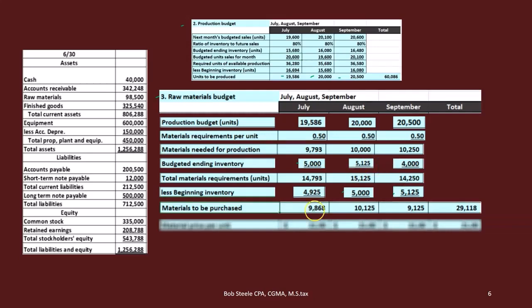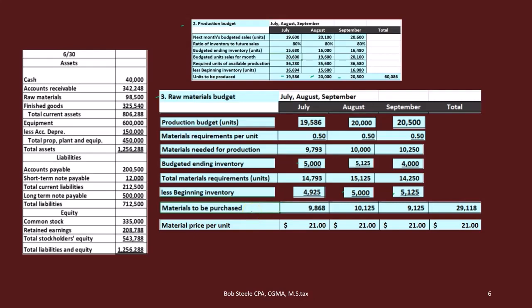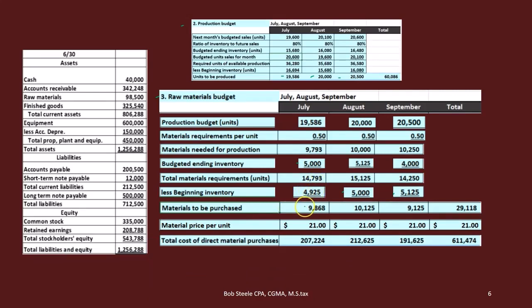The materials to be purchased is the total needed minus beginning inventory: for example, 15,125 minus 5,000 is 10,225, and 14,250 minus 5,125 is 9,125. We then multiply by the material price per unit — in this case, the cost per plank of wood — to convert from units into dollars. So 9,868 times $21 equals $207,228, and so on. Finally, we sum these across the quarter to get both a total in dollars and a total in units of material.